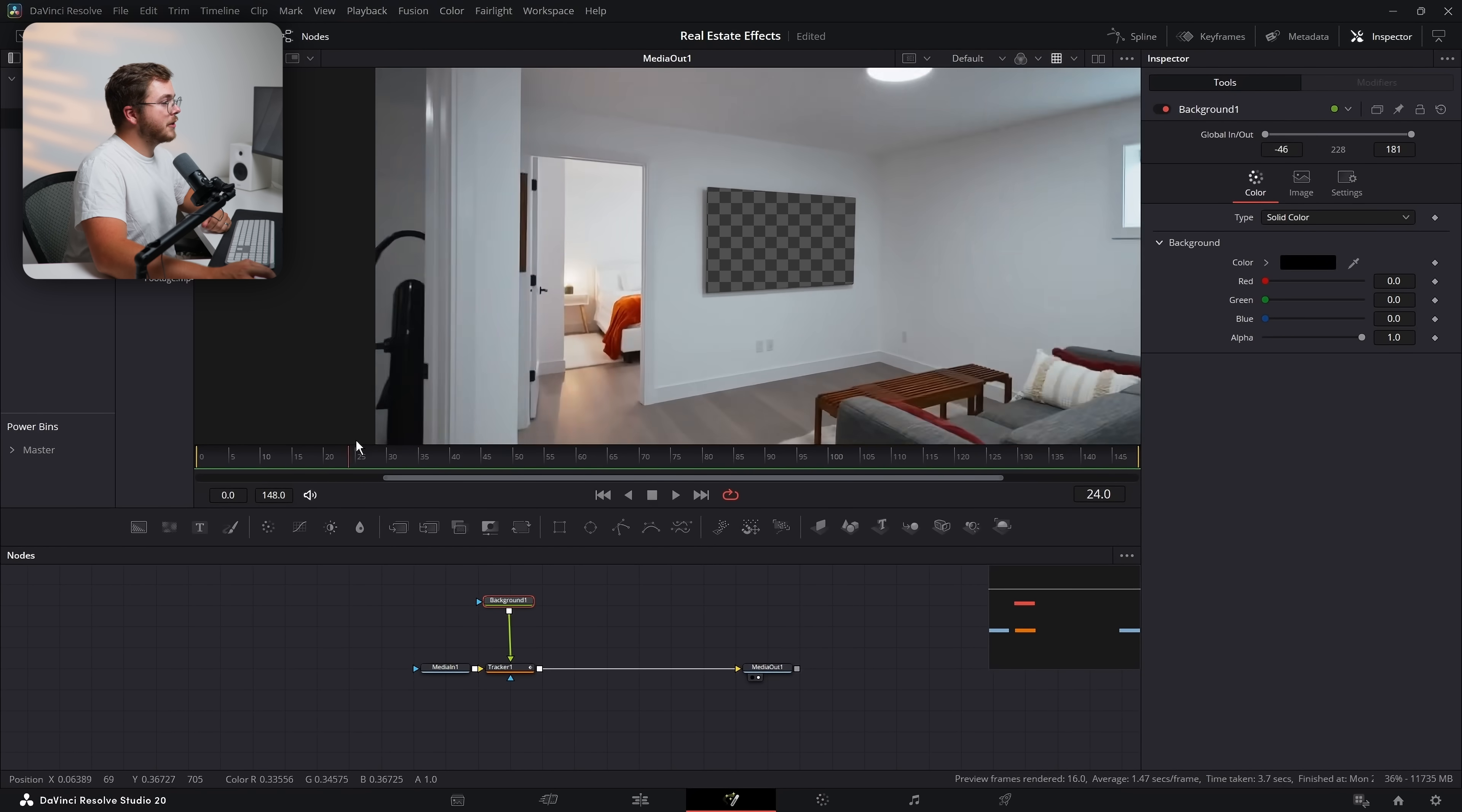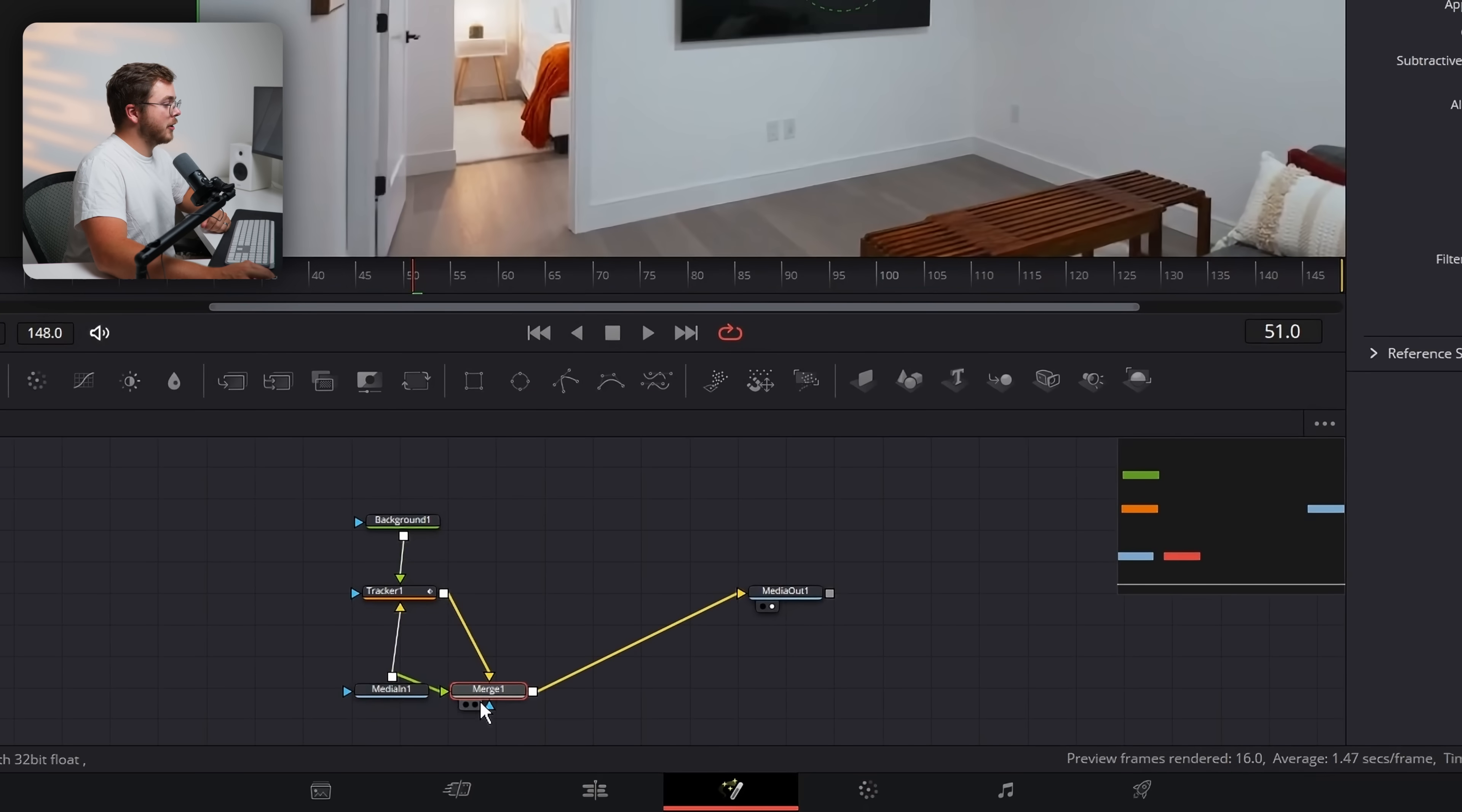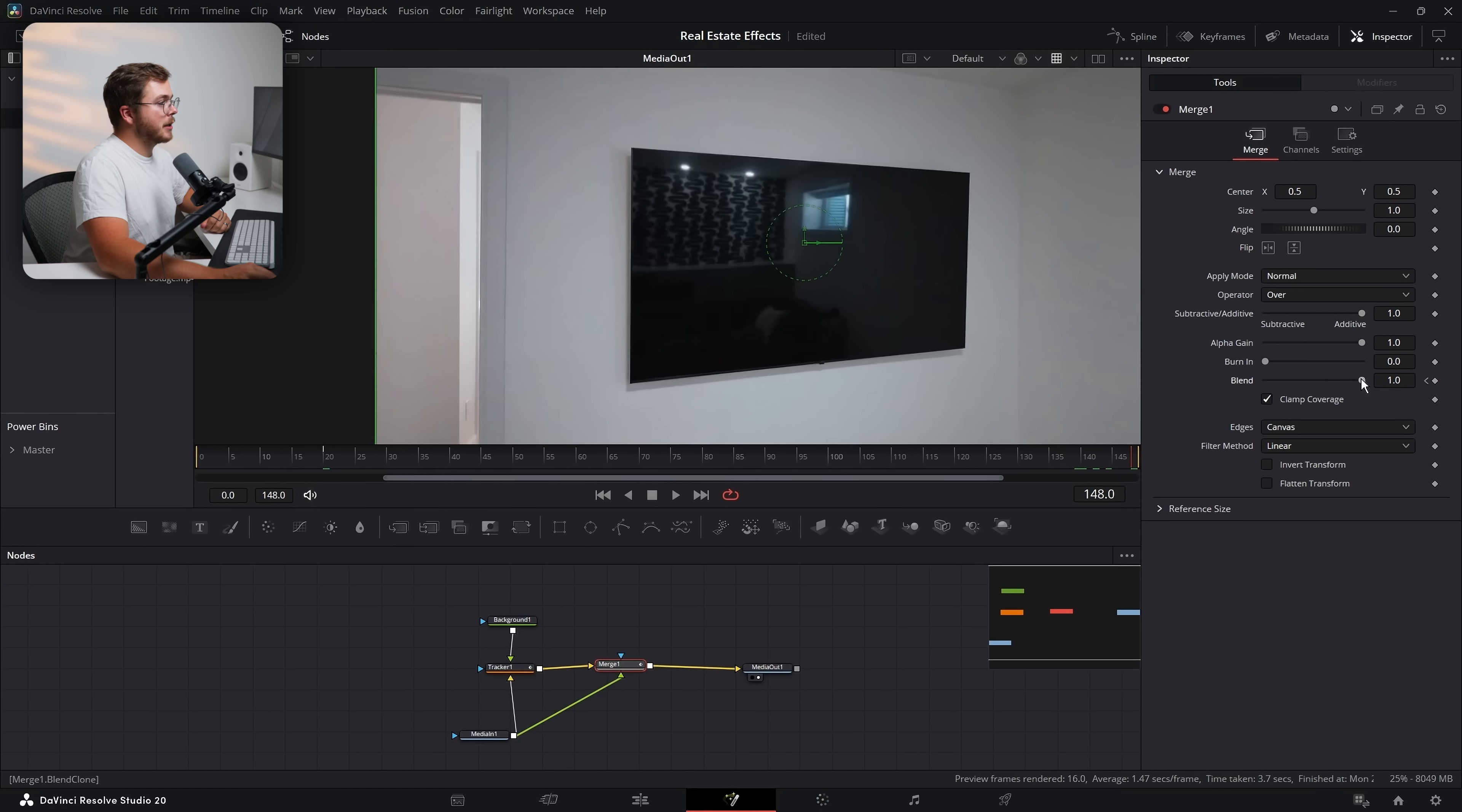And then in the tracker, you're going to go into operation and then change the operator mode from over to stencil, just like so. And that's going to cut out whatever this background is being tracked to. So now you can see that the TV is perfectly cut out, which is great because that means we can zoom into our next clip, but we don't want the TV to be cut out during the entire portion of this clip. First, you could just do a simple blend.